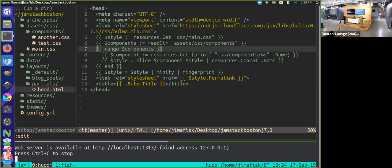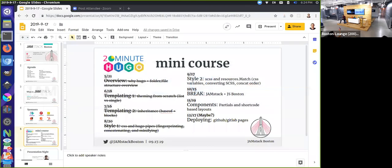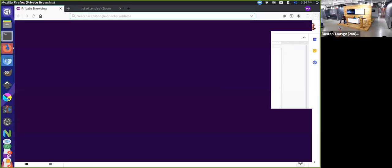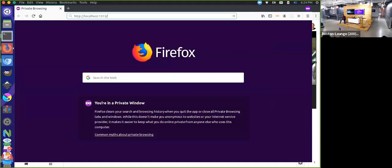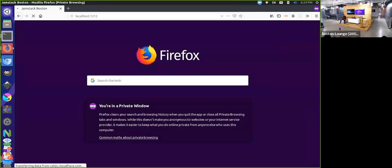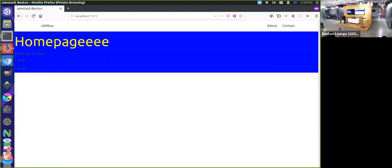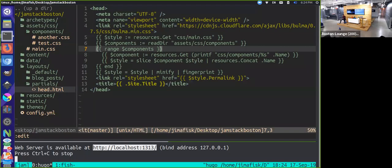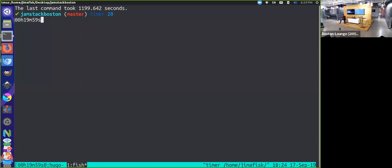This is a basic Hugo project — it doesn't look like too much. I'll grab this URL and show you exactly what we're working with. I'm just going to open this up in Firefox. So this is our site — it's a little bit ugly, and it's probably not going to look too much better. It's more about going over the fundamentals than actually making it look good at this point.